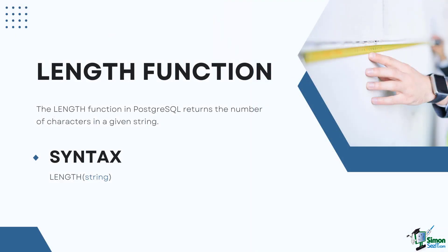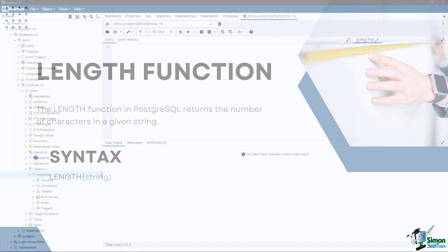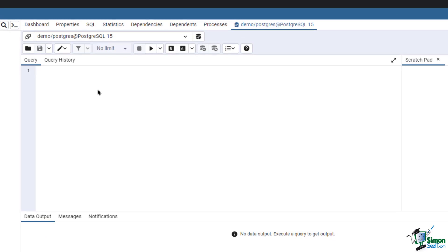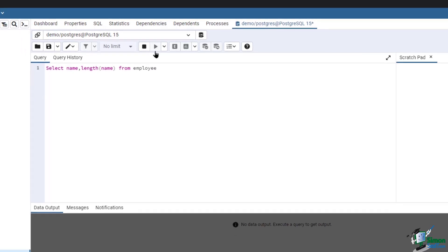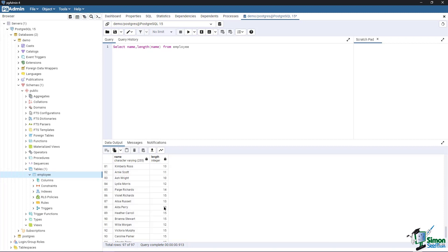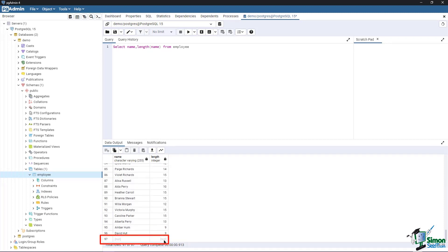The LENGTH function in PostgreSQL returns the number of characters in a given string. The syntax is: LENGTH(string), where string is the input string for which the length is to be calculated. Go to pgAdmin. Using the employee table, let's count the number of characters in the name column. Type in: SELECT name, LENGTH(name) FROM employee. Then run the query. Now we have retrieved all the names of the employees and the number of characters in each name. Notice that we have one null record, which results in a null result as well.